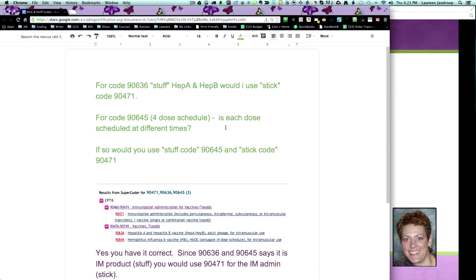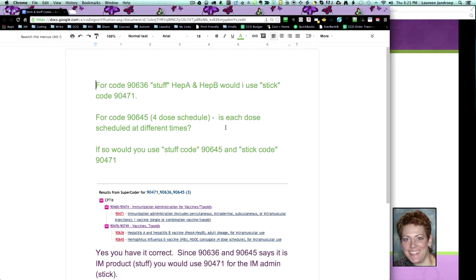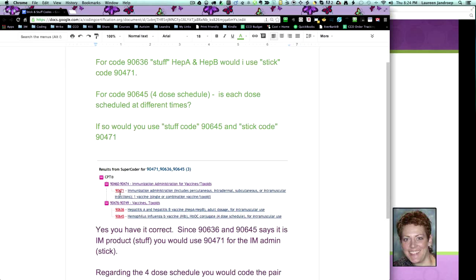So what this student's asking, if you look at the screenshot from SuperCoder here, 90471 is an administration code, which is a stick code. Whereas the other two codes she asked about, the Hep A and B and the Haemophilus, these are product codes, or stuff codes. So my answer is yes, you have it correct.